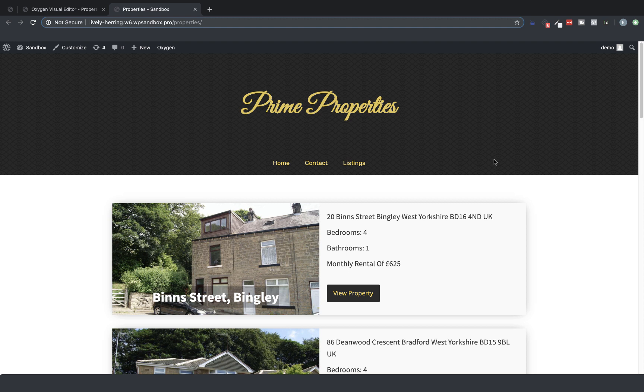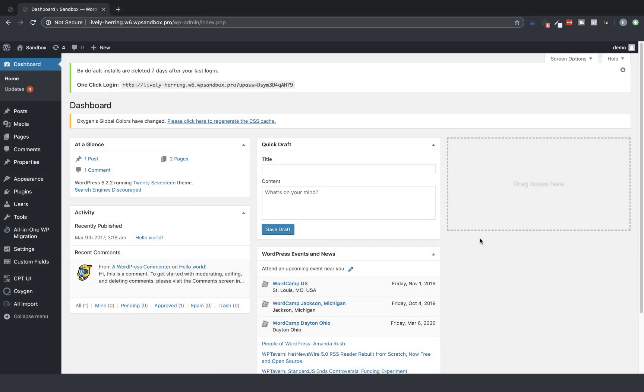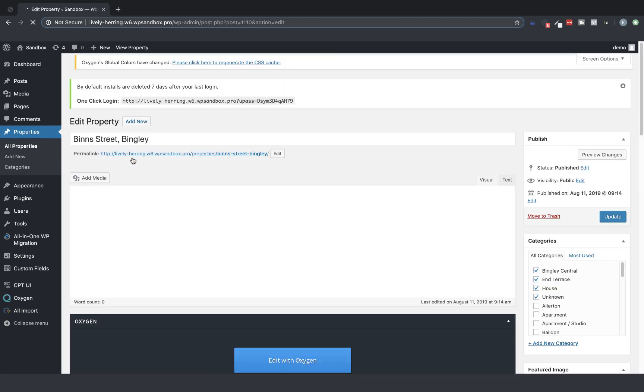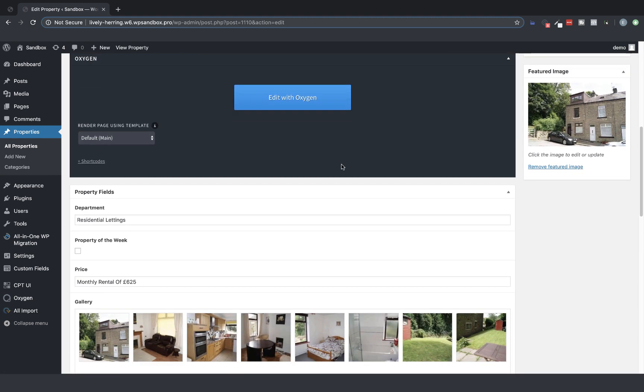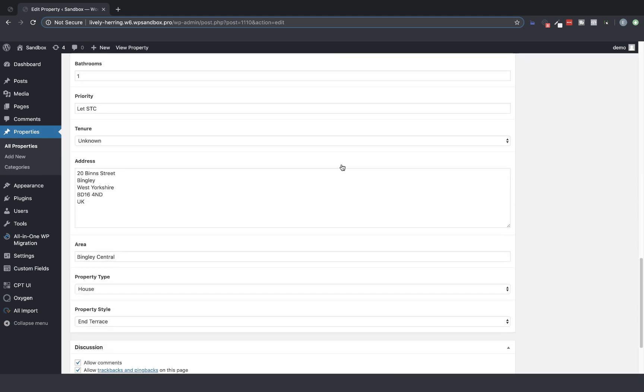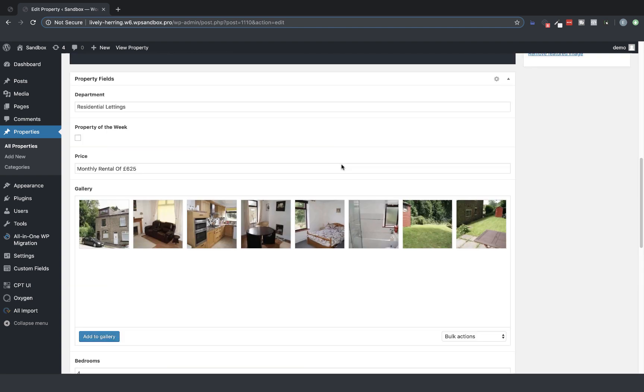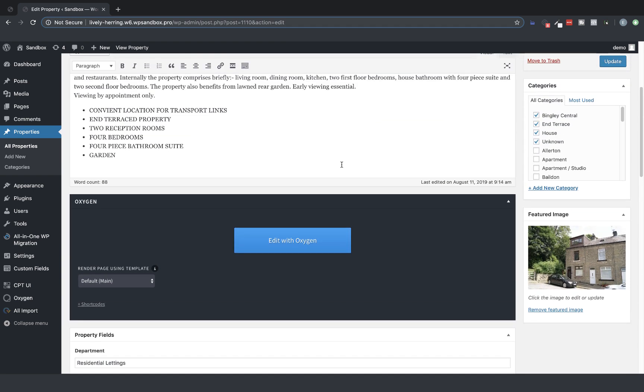To show you how it works, we're going to work with a custom post type I've set up called Properties. So let's jump to the back end and let's go to Properties. We have several properties listed here, each of which has a number of custom fields from Advanced Custom Fields. We are going to edit the archive for this custom post type.